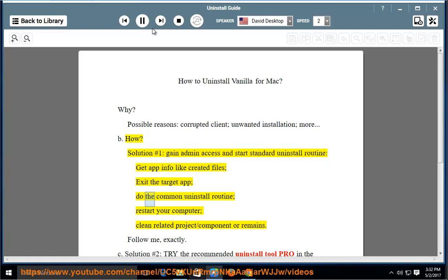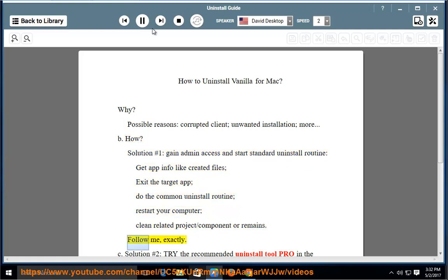Exit the target app, do the common uninstall routine, restart your computer, clean related project/component or remains. Follow me, exactly.